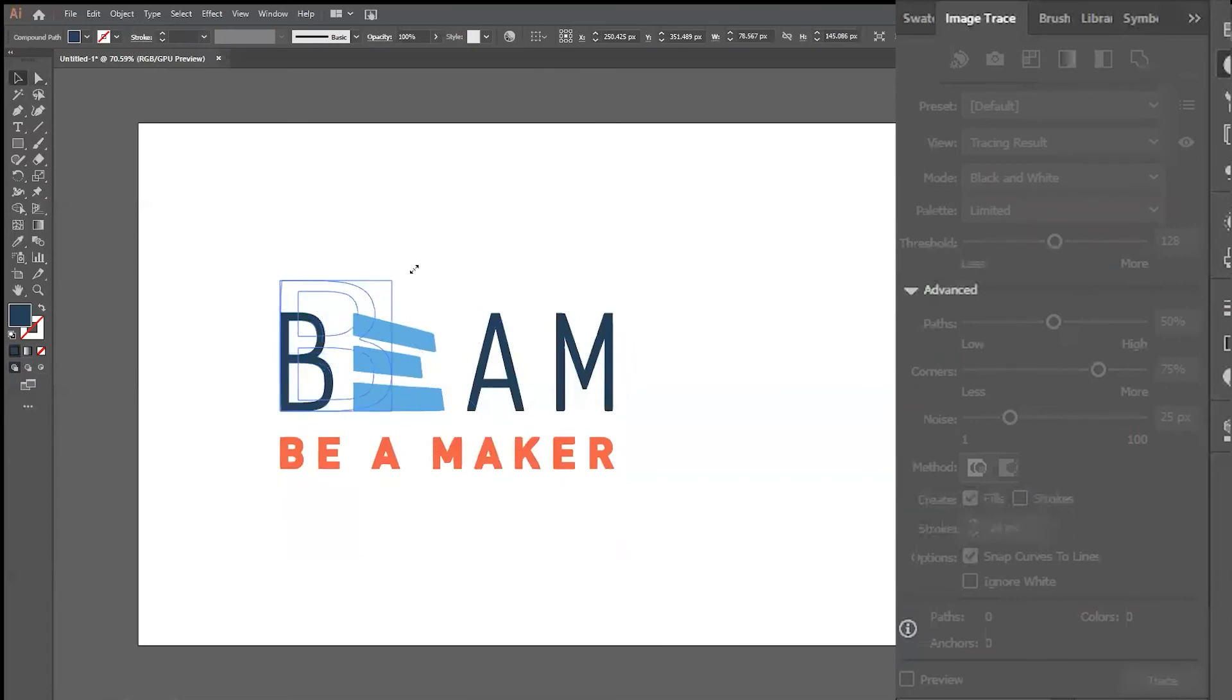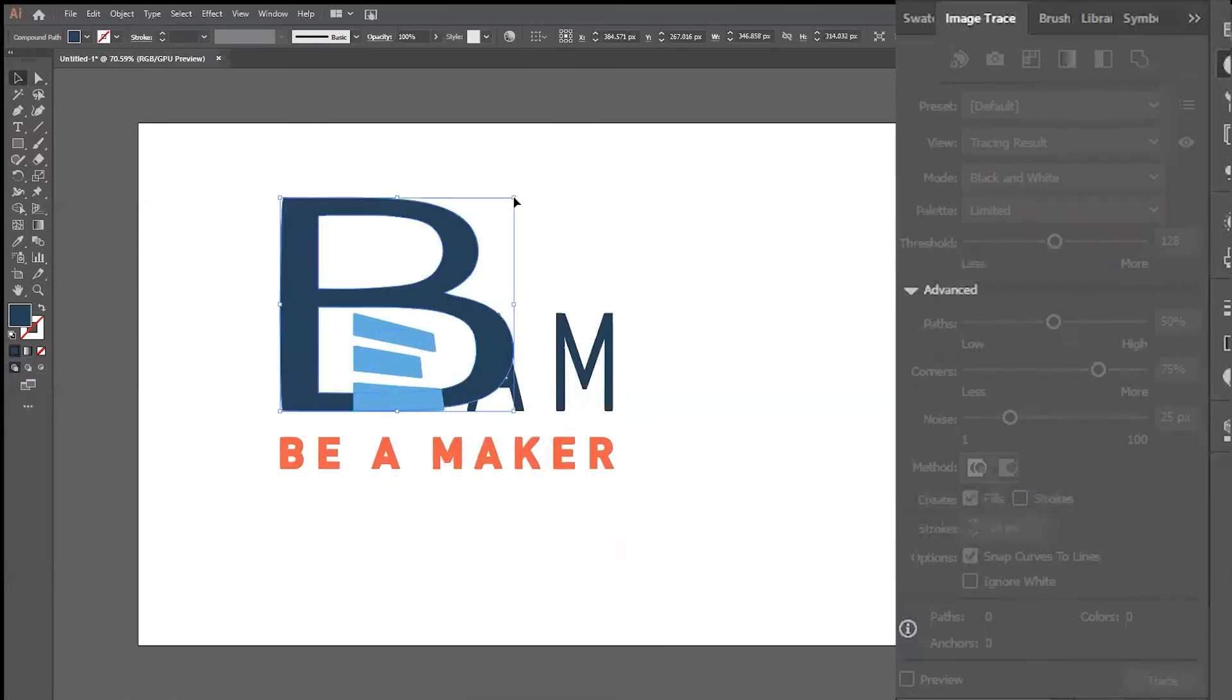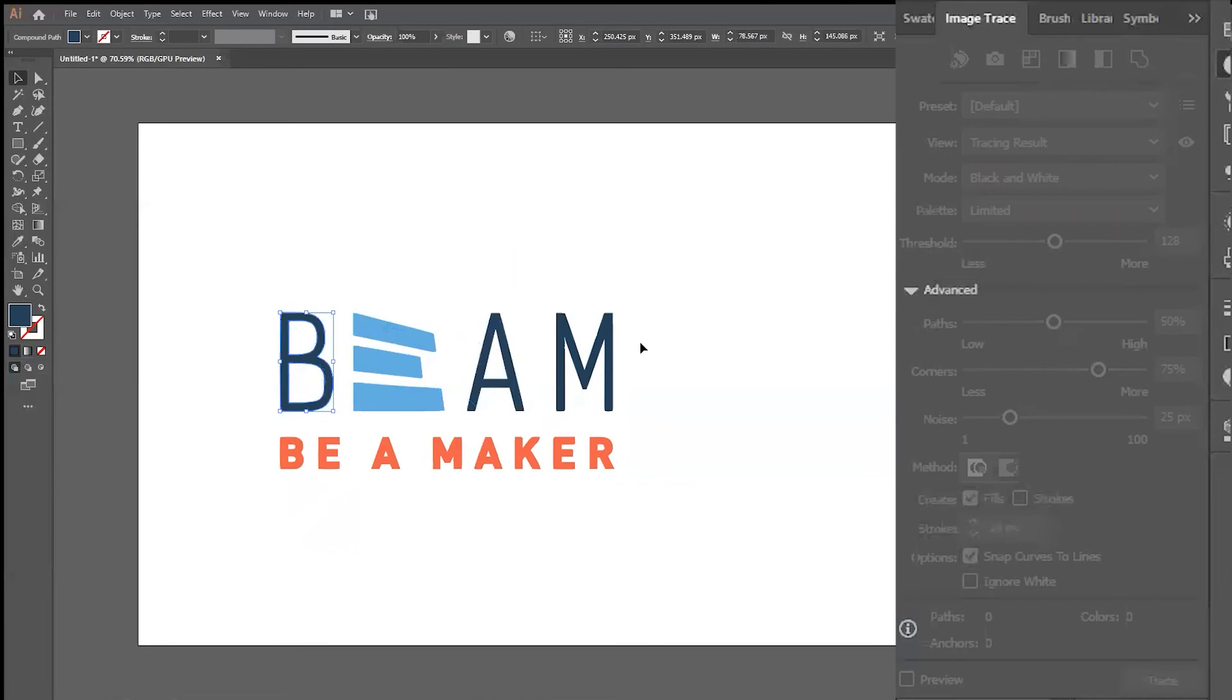Using the Selection tool, you can go ahead and click on any piece of your design, and you can change the shape, size, or color.